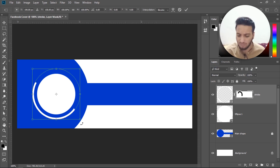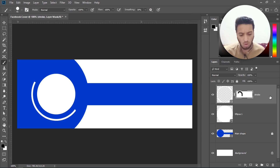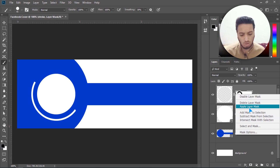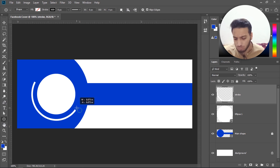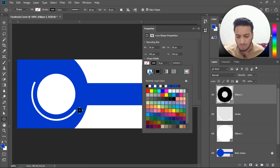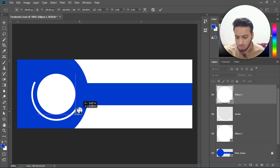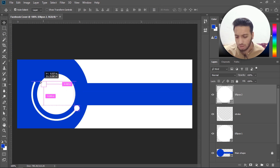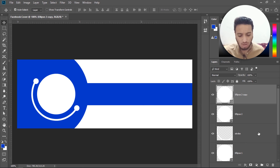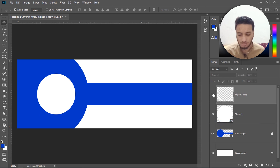With Ctrl+T drag it a little more outside and hit Enter. Right-click on the stroke layer and rasterize it, then select the layer mask, right-click, and click Apply Layer Mask. Next, select the circle tool again, drag from center to outside, disable the stroke, enable the fill color, Ctrl+T to transform and position it, then hit Enter. With Alt key make a duplicate, then select all three layers and merge them.